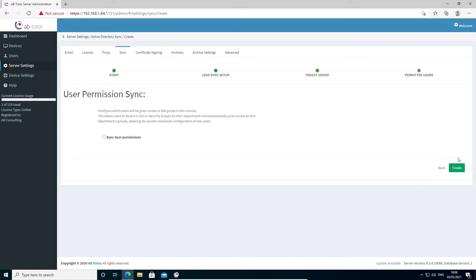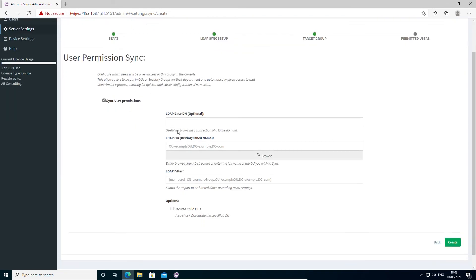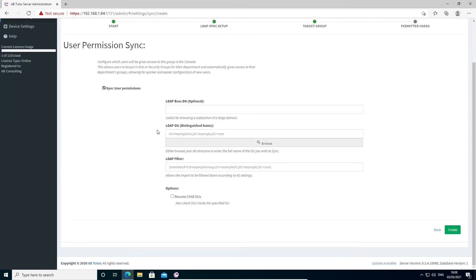Next, click next again. The final step of creating a sync job allows you to automatically specify which users have access to this group. This will also be kept up to date by the sync job, allowing you to control who has access to groups by updating Active Directory.